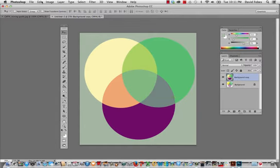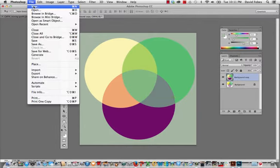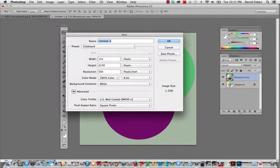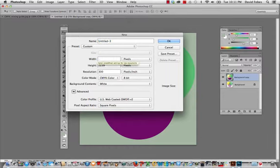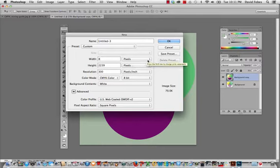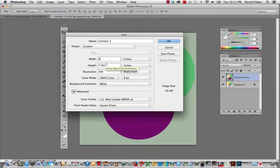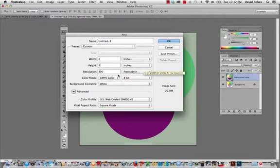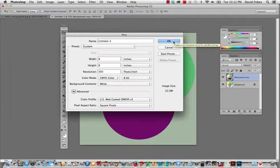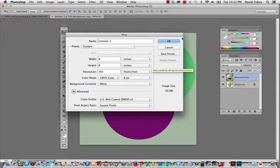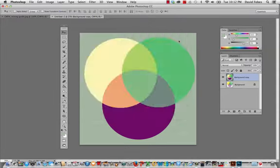Let's go File, New, and then let's make the size 8 inches by 8 inches. This is 300 resolution CMYK, and we'll leave the background white.